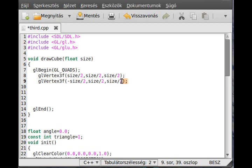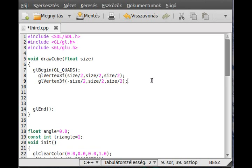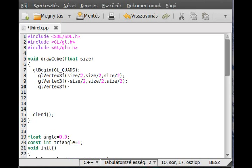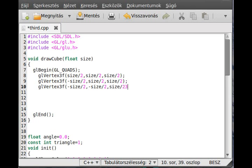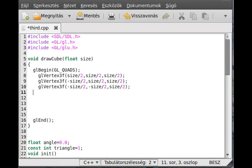We need two more vertices. glVertex3f. Now we go to the left lower front corner. Minus size divided by 2 for x, minus size divided by 2 for y because I want to go down, and size divided by 2 for z because I want to go to the front.